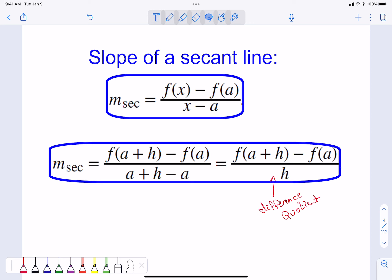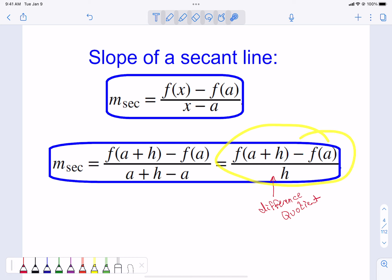We're going to talk about what we know about the slope of a secant. The slope of a secant just uses the slope equation — the difference of the y's over the difference of the x's. Using this version, it reduces down to the difference quotient. We are looking at a point at x and a point at a. Both forms are useful, and we'll explore each.